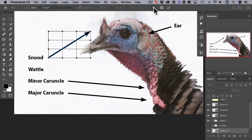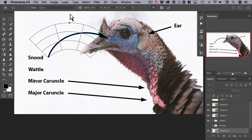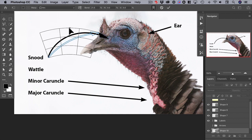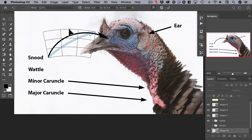In warp mode, let's choose an arc from the warp type menu. You can see that it gives us a 50% arc, which is way too much. So we can grab this control and drag it down to decrease the arc to around 15% or so.